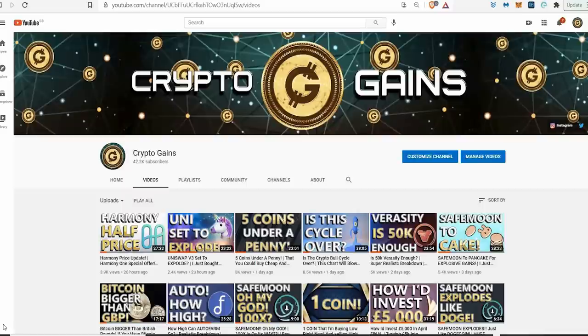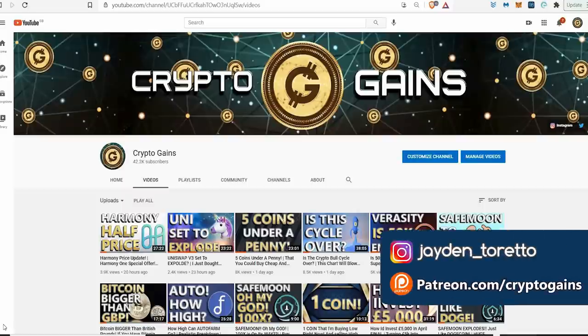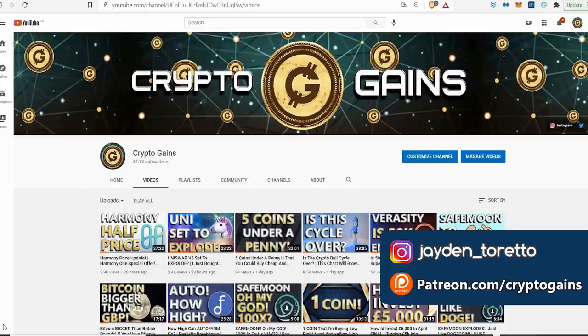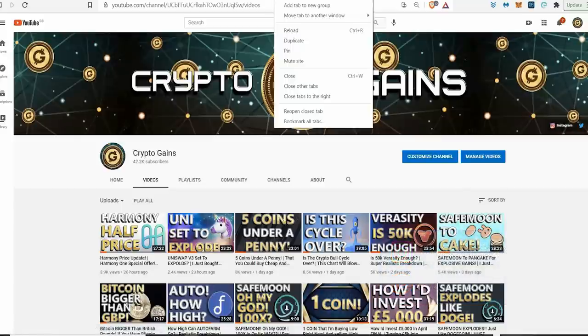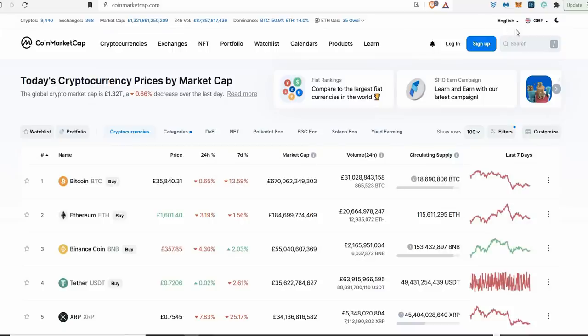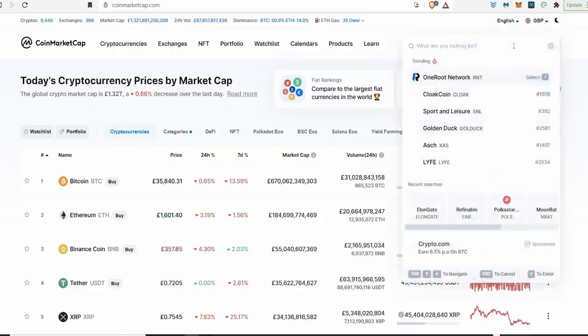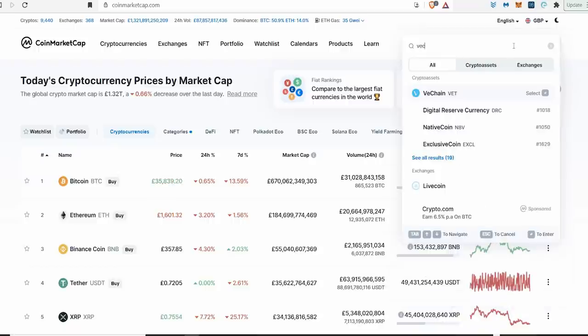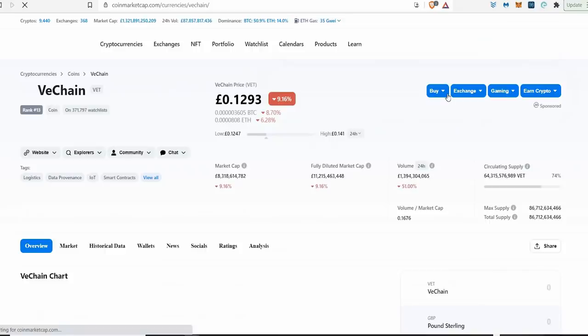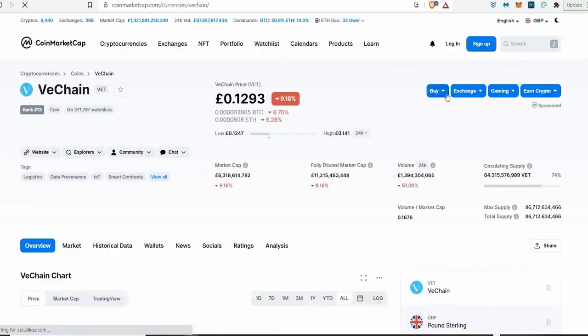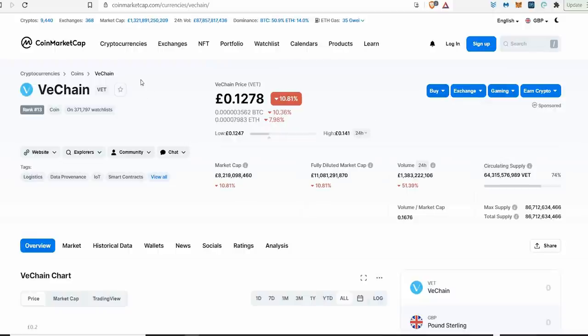Hello everyone, welcome back to Crypto Gains for another video. In this video we're gonna take a look at VeChain. We're gonna be taking a look at VeChain - is 10,000 VeChain enough?